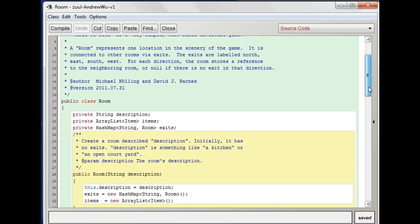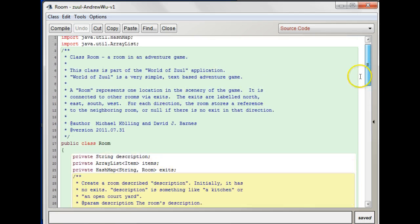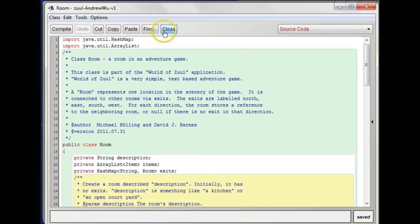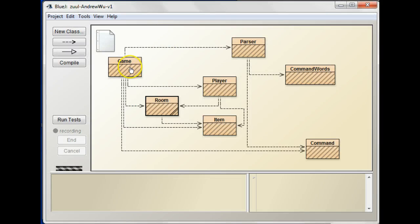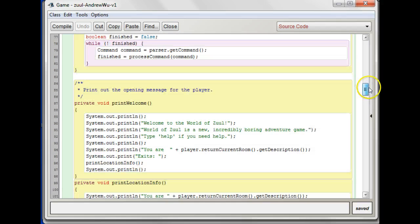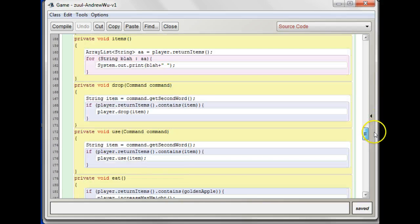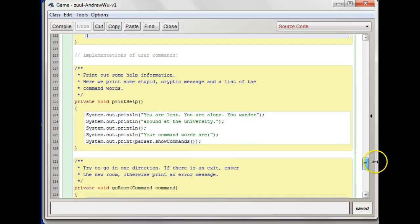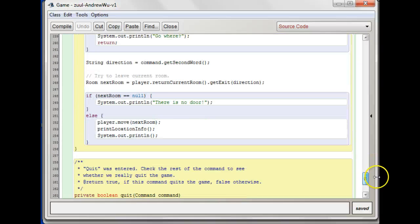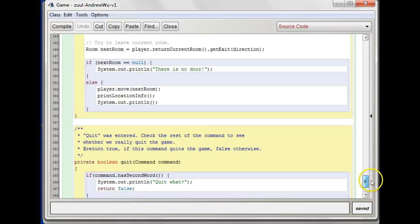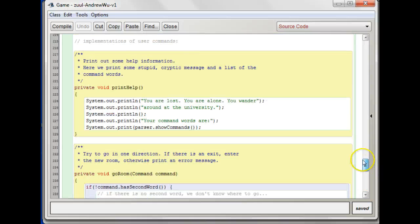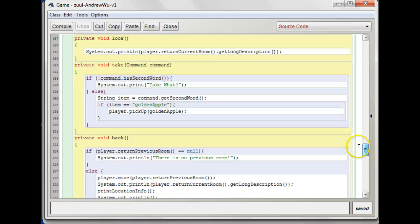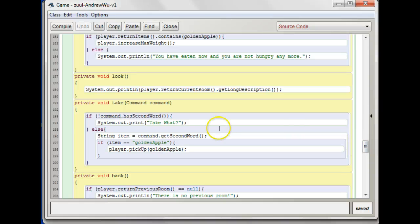The problem is, as you found out, that when you get a prompt from the user here, when you do your take, what you get is a string. And what you want to retrieve is an item, right?